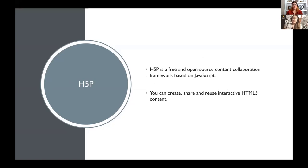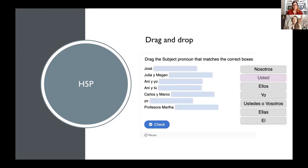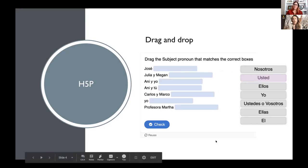Another thing that we incorporated is H5P, which is a really awesome place where you can create activities for any type of themes. It helps our book to be complete — it has instructions for grammar, orthography, and all these things, but then students are able to practice with really fun and interactive activities. Something great about H5P is that you can create your own or you can reuse and share content that you made.